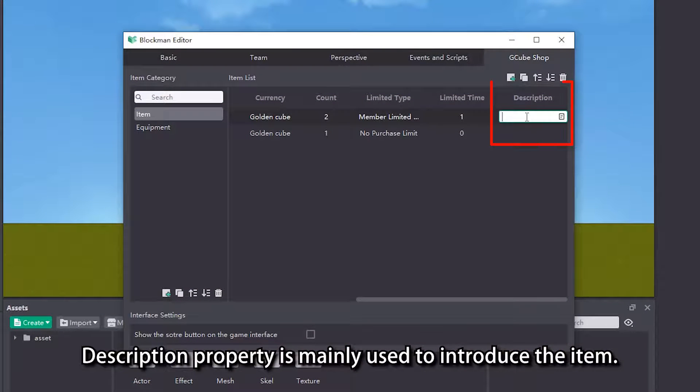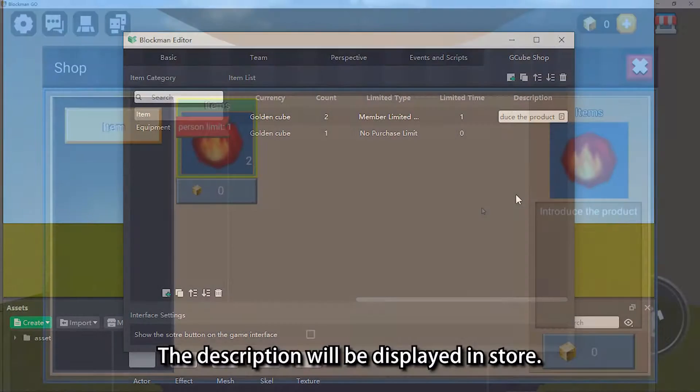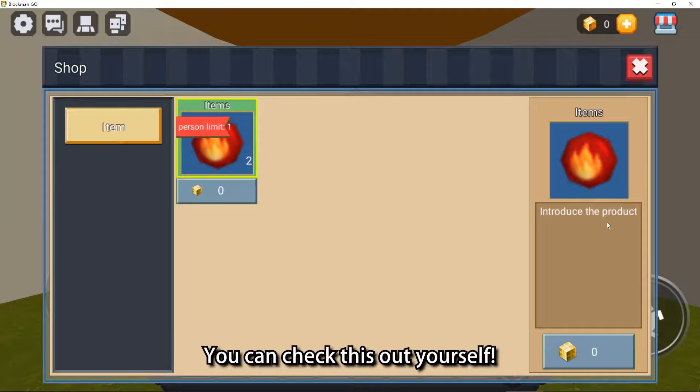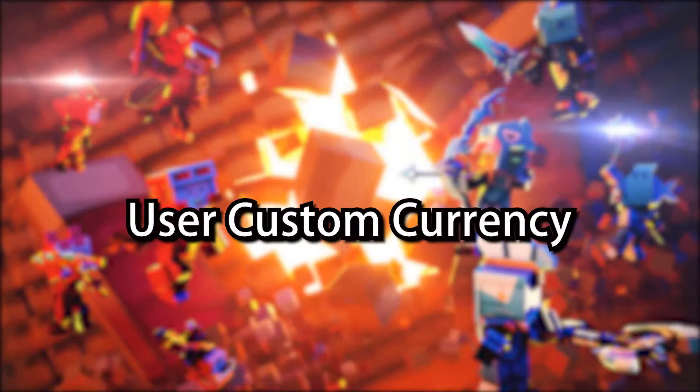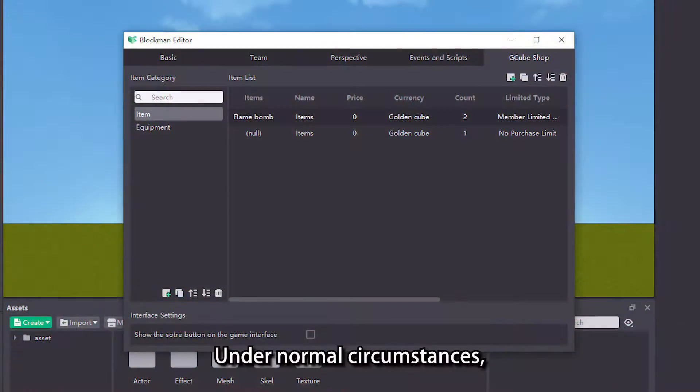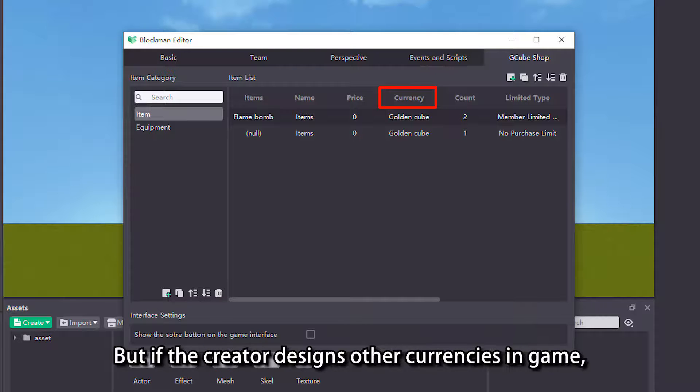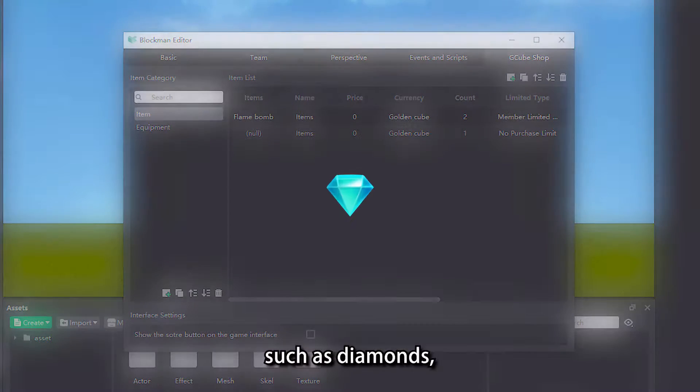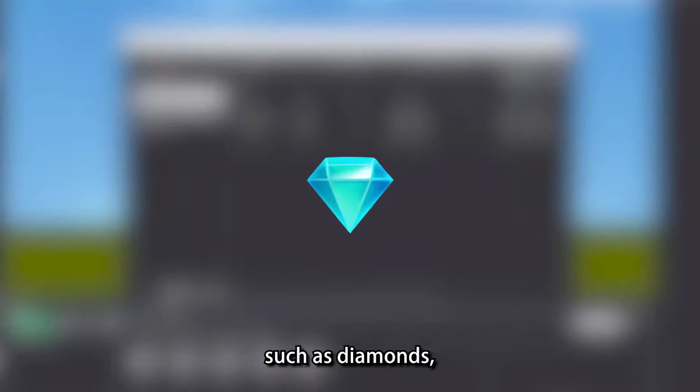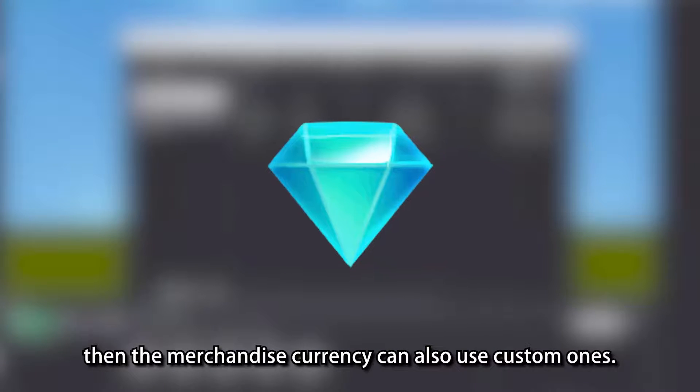Description property is mainly used to introduce the item. The description will be displayed in store. You can check this out yourself. Under normal circumstances, the default currency of the item is G-Cube. But if the creator designs other currencies in game, such as diamonds, then the merchandise currency can also use custom ones.